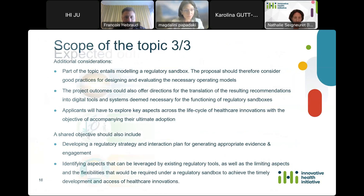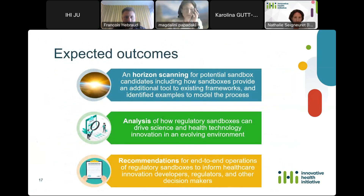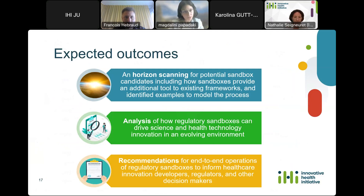We recommend as important guidance a diligent and thorough understanding of the current regulatory frameworks in terms of their limiting aspects as well as the flexibilities they offer. A regulatory sandbox construct would require these flexibilities to enable the goal of future-proofing the timely development and access of healthcare innovations. In terms of expected outcomes, these consist of a horizon scanning exercise for potential candidates in the form of case studies, to understand the full potential of sandboxes and how they can provide a novel additional tool to complement existing frameworks and address some of their limitations.